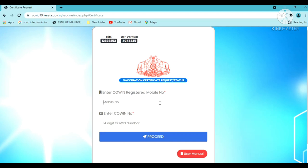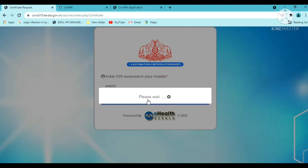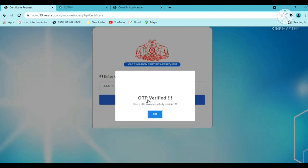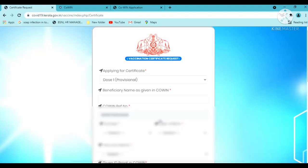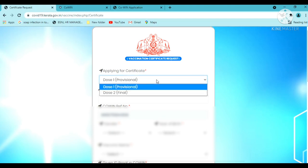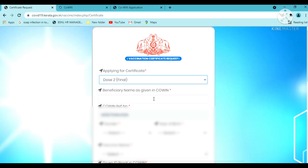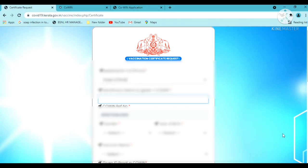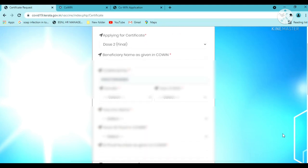Now you'll fill in the form with your details. Select the certificate type and enter the beneficiary name.